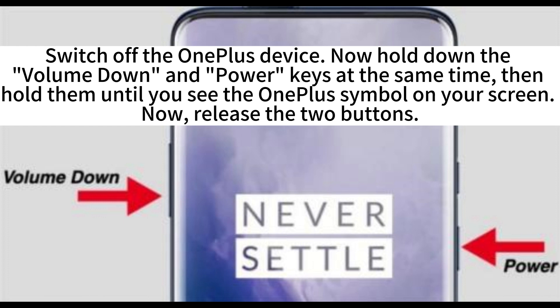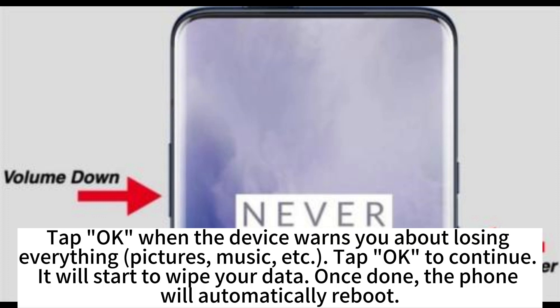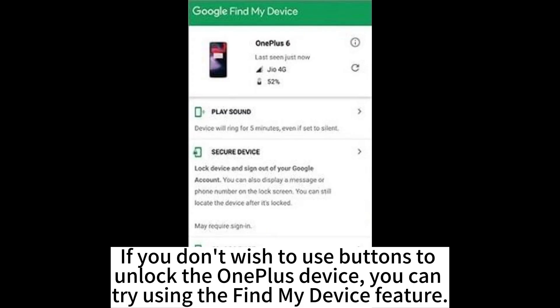Release the two buttons. Tap OK when the device warns you about losing all your pictures, music, etc. Tap OK to continue — it will start to wipe your data. Once done, the phone will automatically reboot.